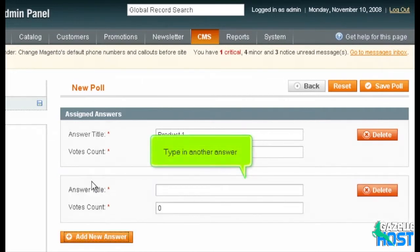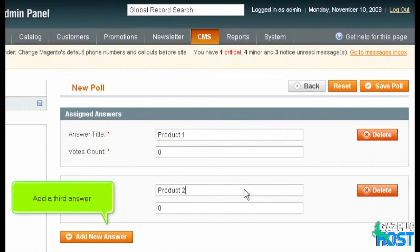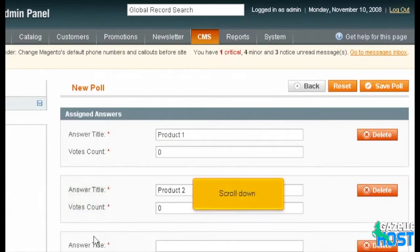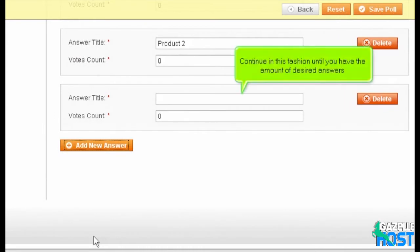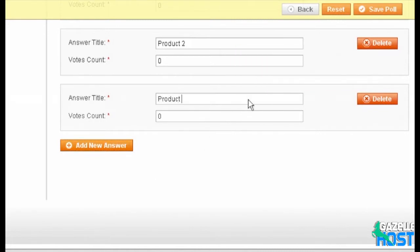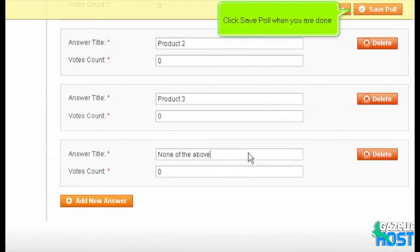Type in another answer. Add a third answer. Scroll down. Continue in this fashion until you have the desired number of answers. Click Save Poll when you are done.